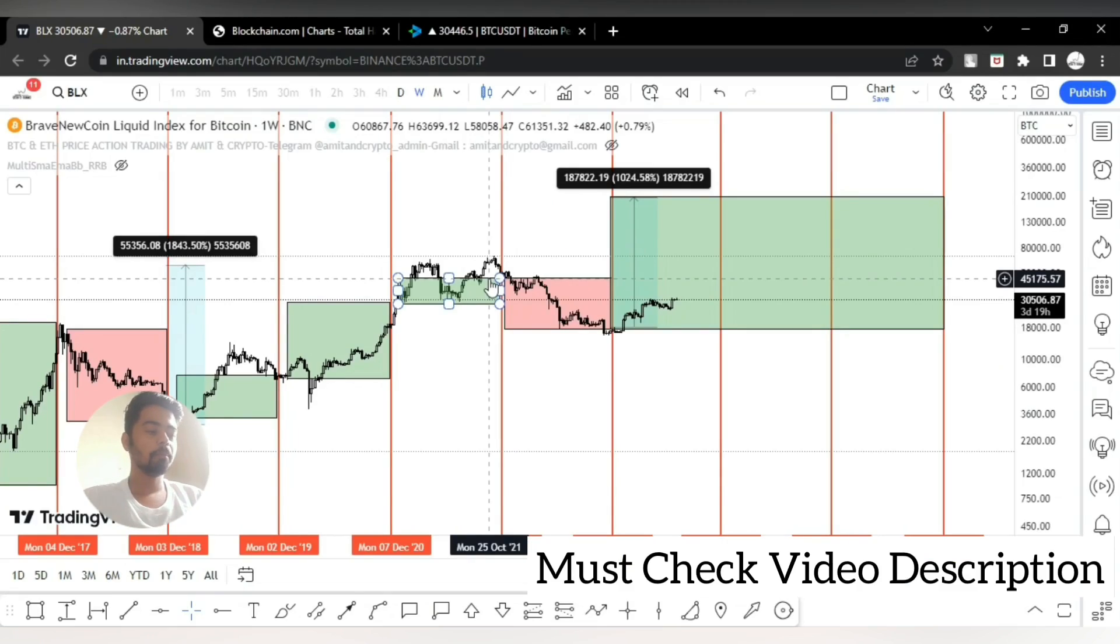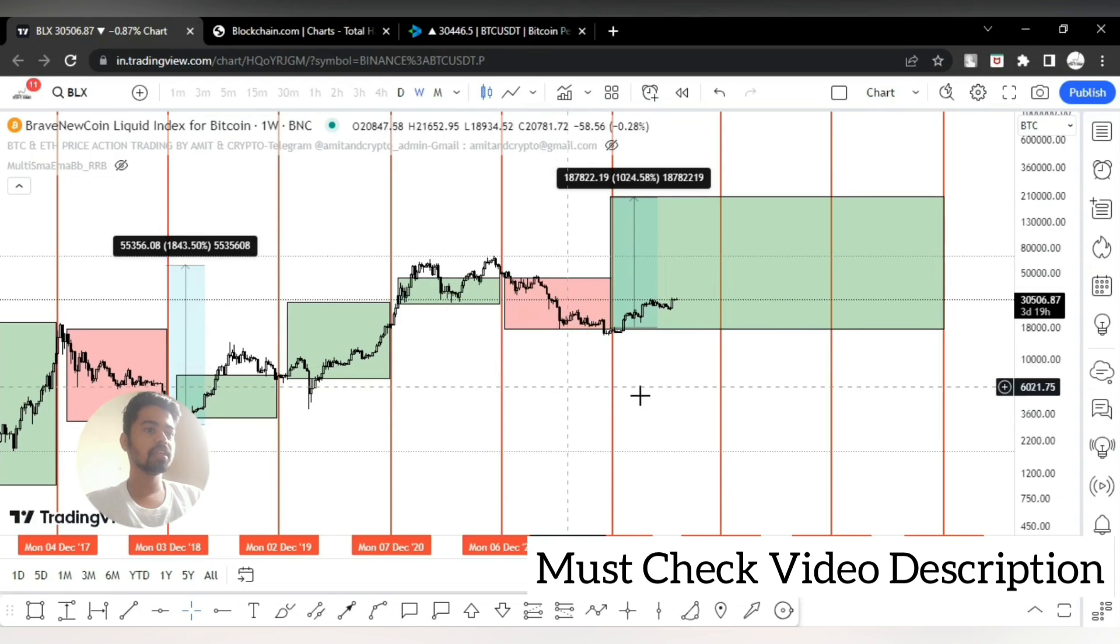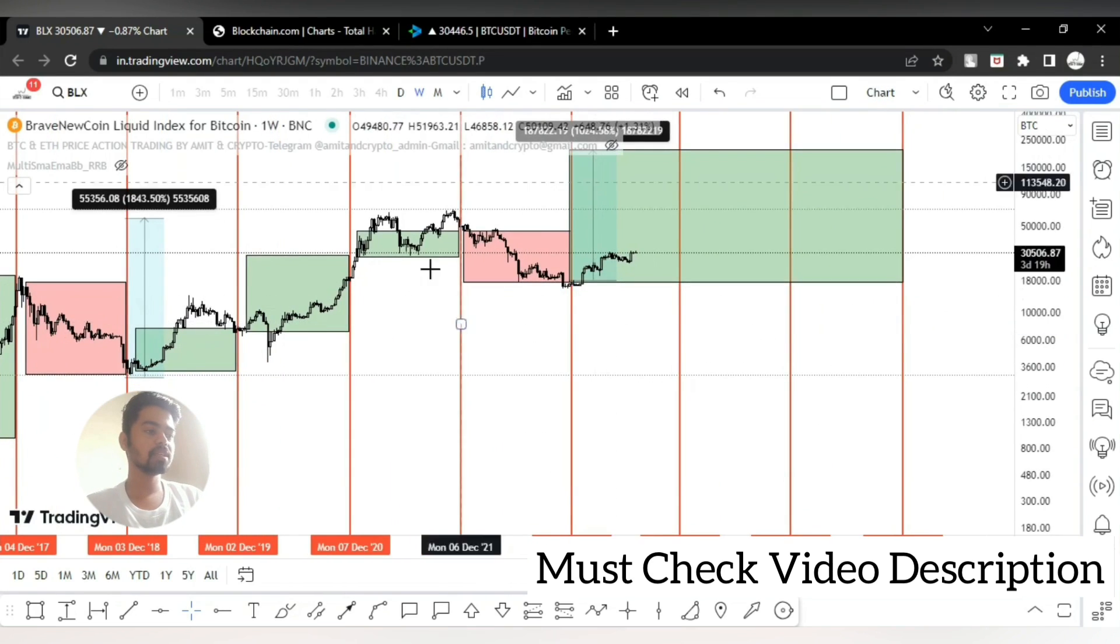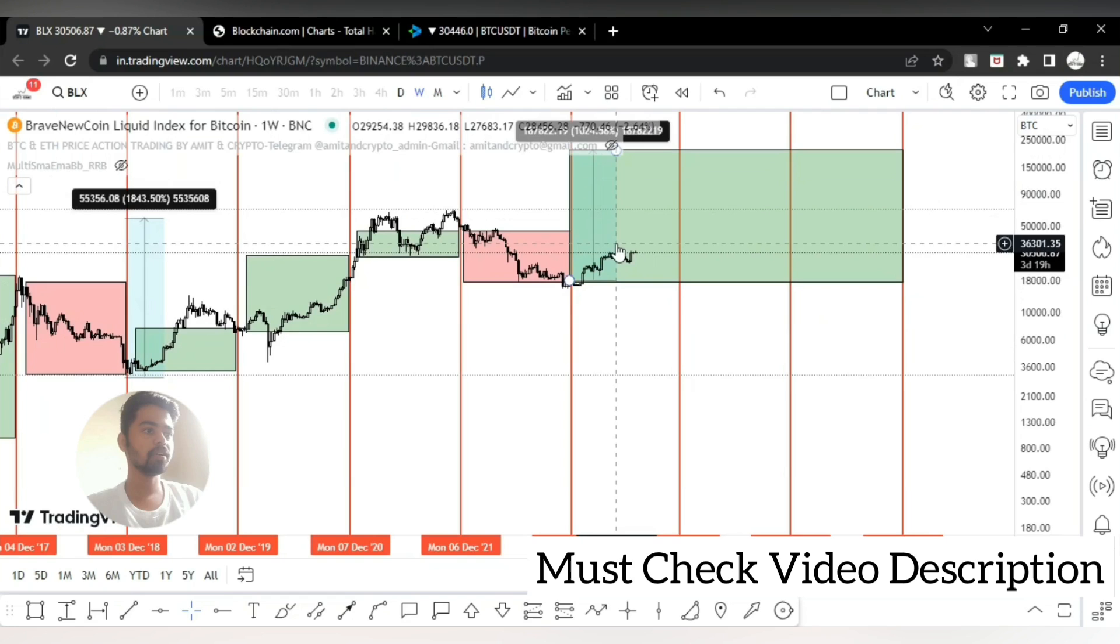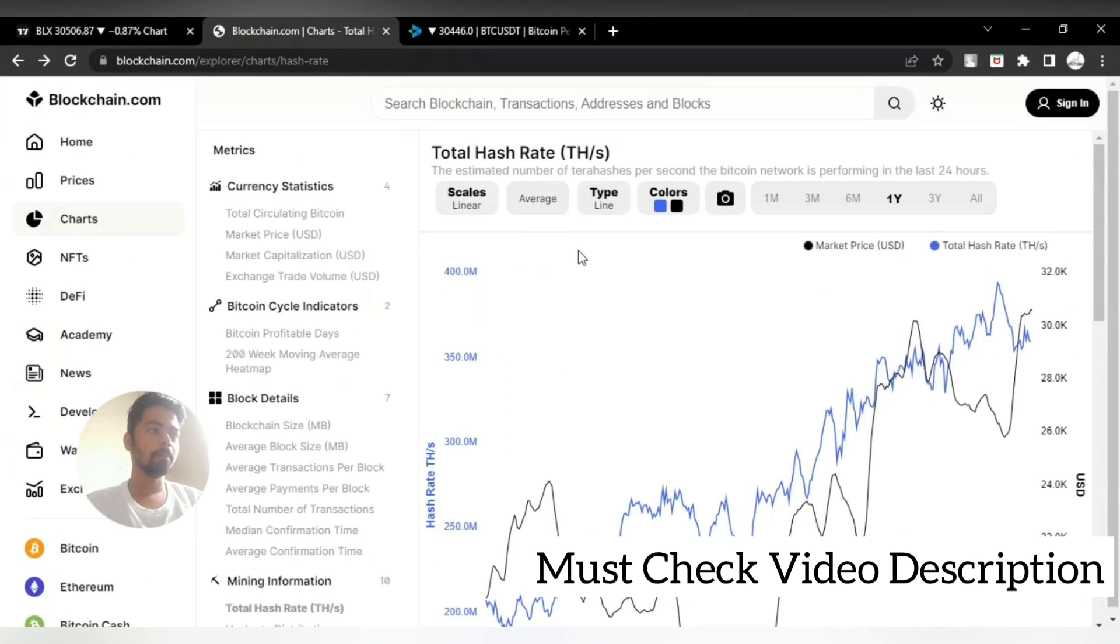Hello everyone, welcome back to another video. In this video we are going to see the long-term cycle on Bitcoin as well as what is the update on total hash rate on Bitcoin.